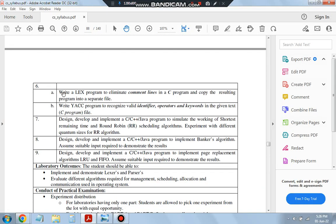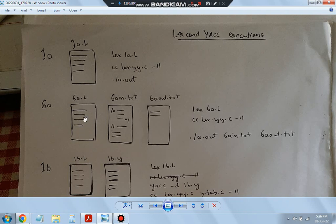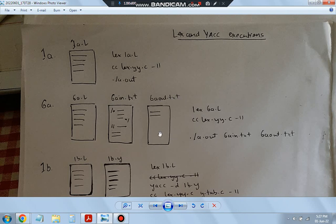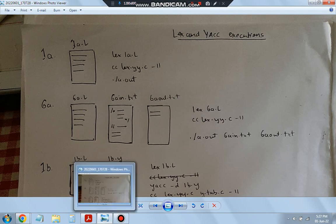The problem statement for 6a is: write a lex program to eliminate comment lines in a C program and copy the resulting program into a separate file. This code will access the input file, remove both multi-line and single-line comment lines, and whatever remains will be saved into an output file — not printed on screen. The execution is: same compilation commands, then ./a.out followed by the two files: 6a.txt as input and the output file.